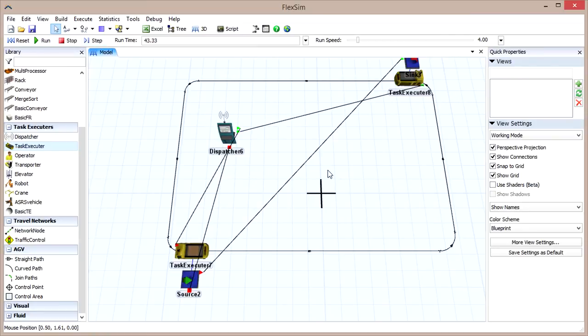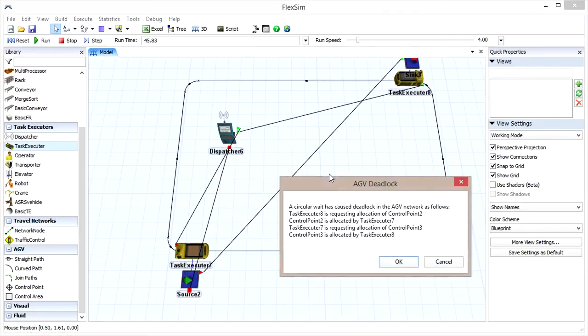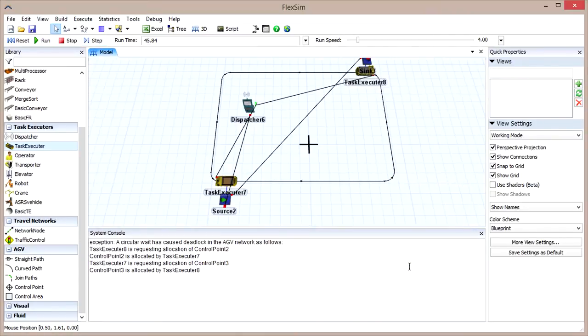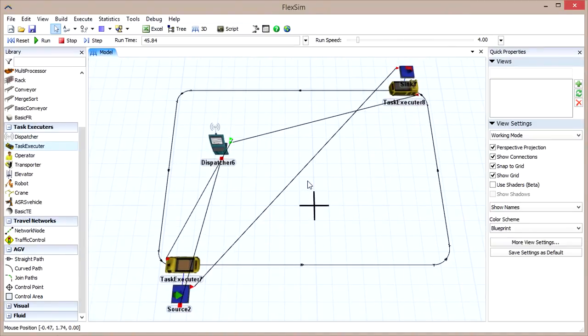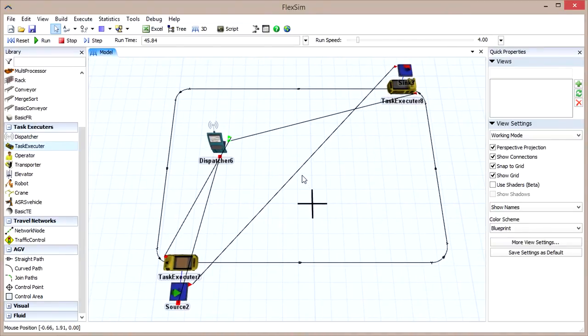This can be prevented in the current example by adding one or more control points, which will keep our AGVs from stopping at control points that are blocking another AGV.